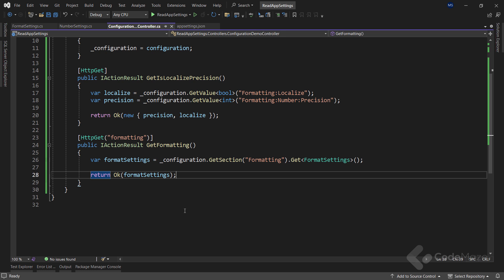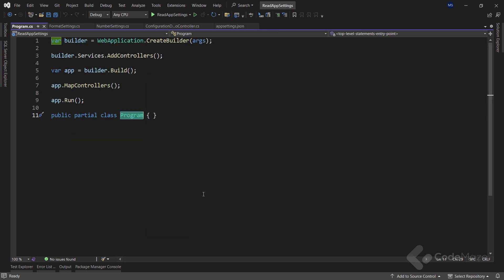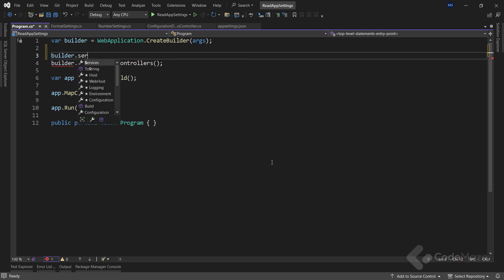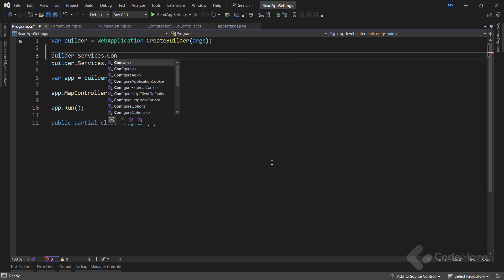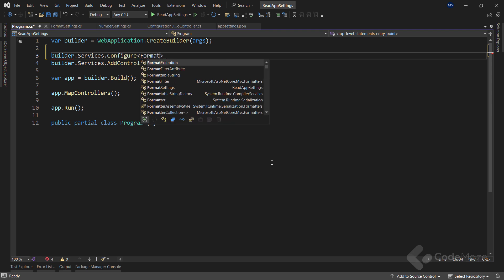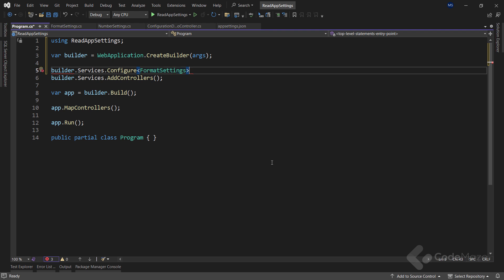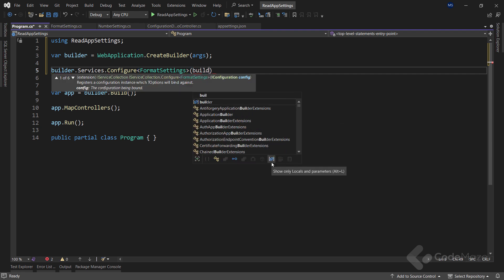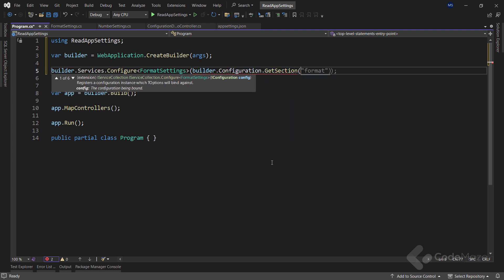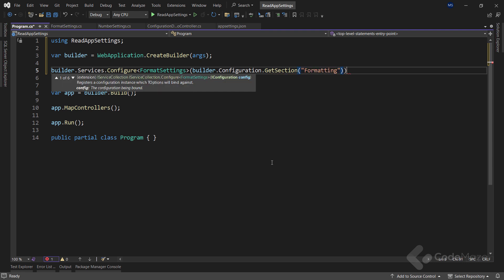To start using the options pattern for reading formatSettings, we need to configure it with dependency injection first. Let's do it in the program class. So, let's write builder.services and with the help of the configure extension method, where we provide the formatSettings type, we establish the formatting section as the data source of formatSettings. Of course, to do that, we have to get the formatting section by calling builder.configuration.getSection method and provide formatting as an argument.